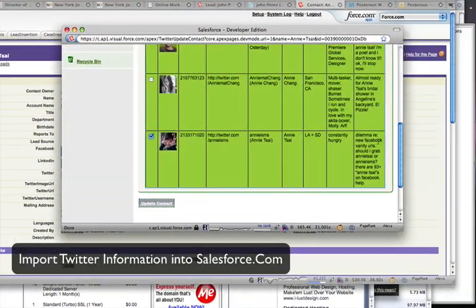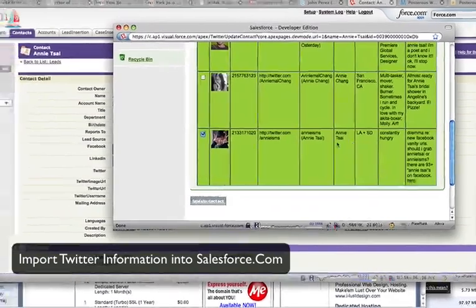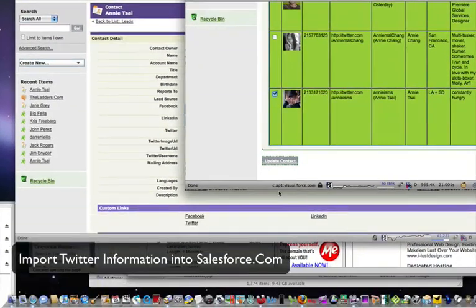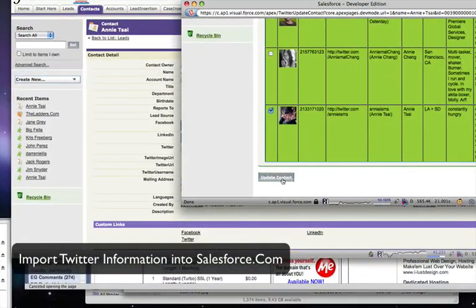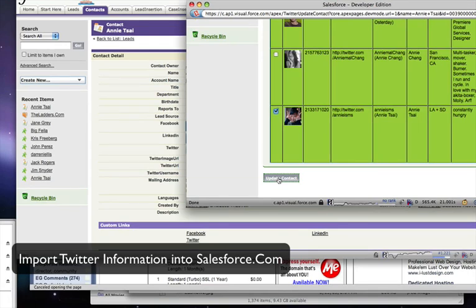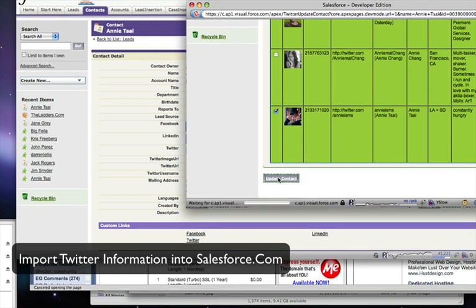Update Contact, and it's going to take that information and import it into the contact information in Salesforce.com. So let's do that right now.